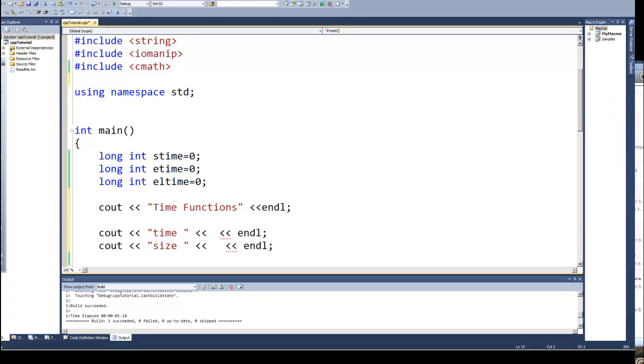Dan Perry here with another C++ tutorial for Dan on Tech. In this video we'll look at the time function. Now C++ and C have a number of functions dealing with time. We're only going to look at one of those and later on we may return and look at the others.